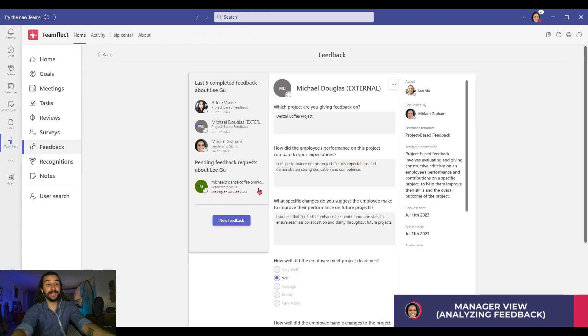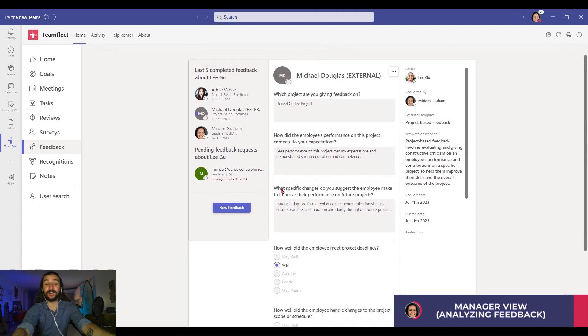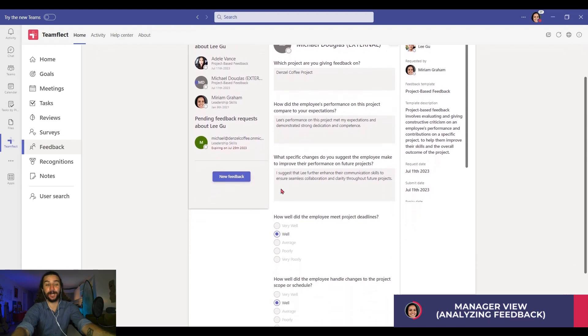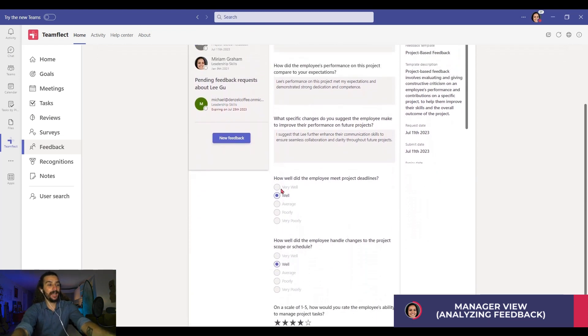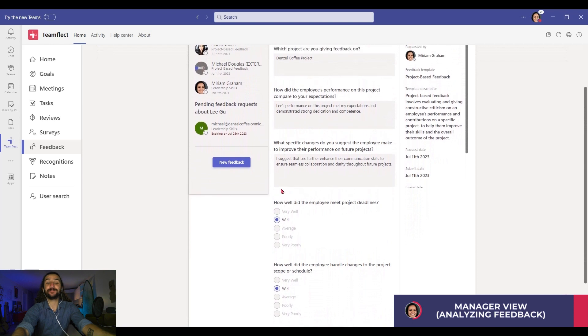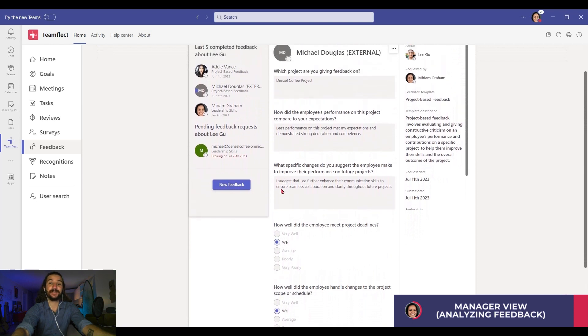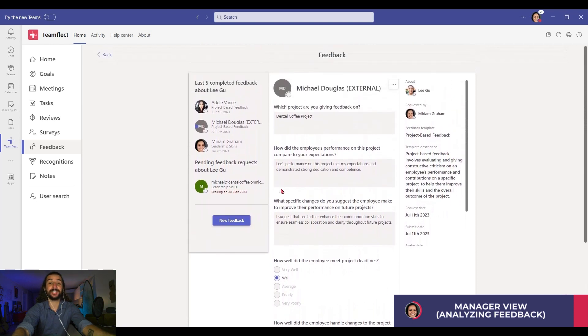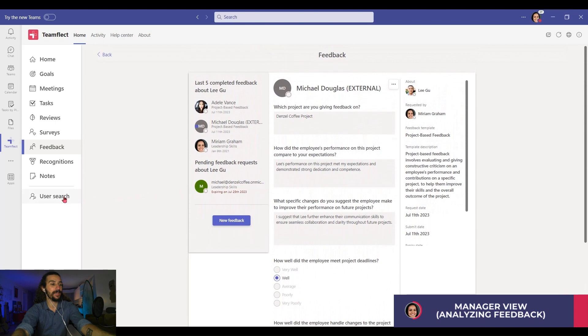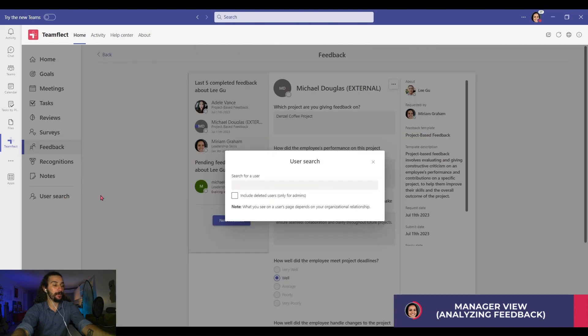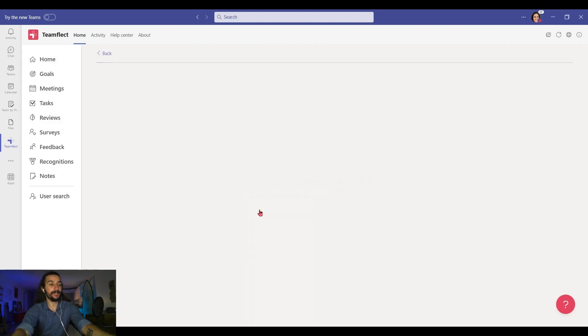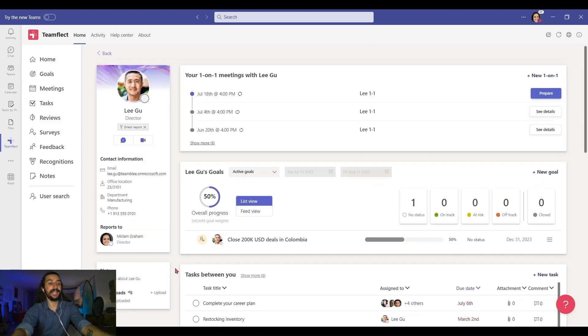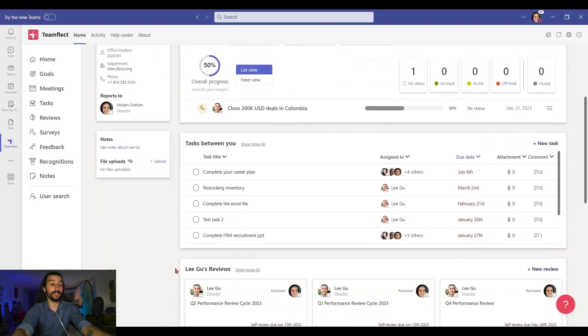And last but not least, let me show you how you can summarize your feedback using AI. I'm going into user search, I'm clicking Lee, and if I scroll down, I can see all the feedback we received.